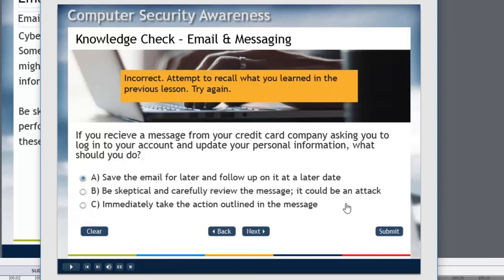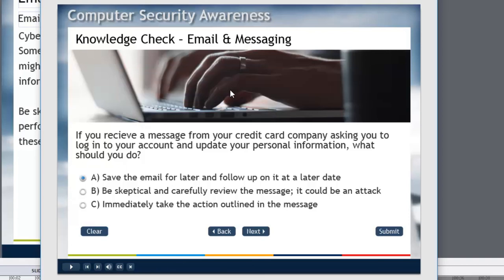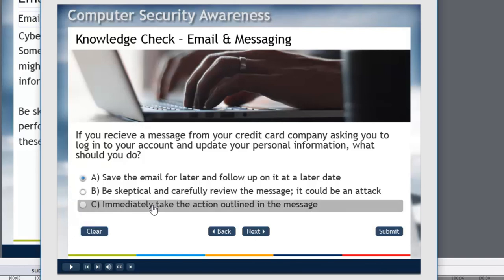And you heard that audio cue. Just a little reminder that oh didn't get that right. It says incorrect attempt to recall what you learned in the previous lesson, try again. So I can just click anywhere to get rid of that or I could hit the clear button.